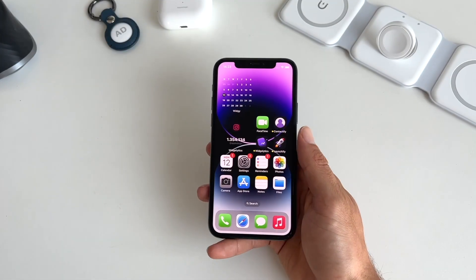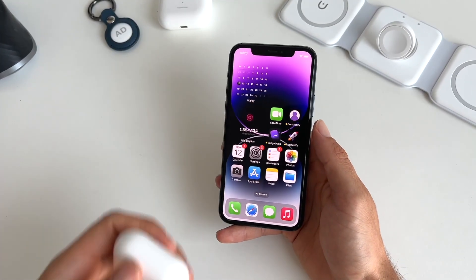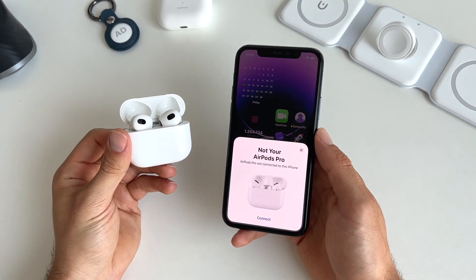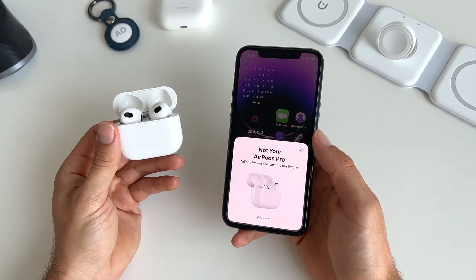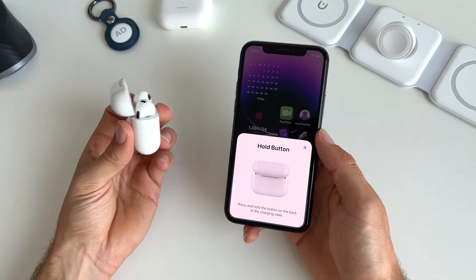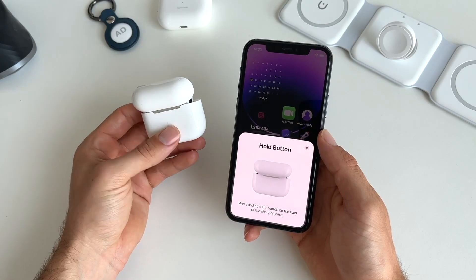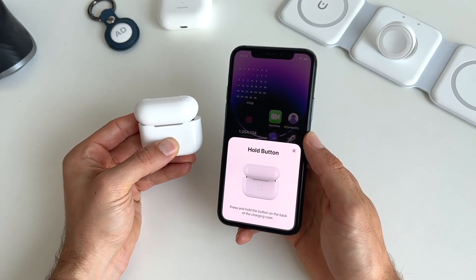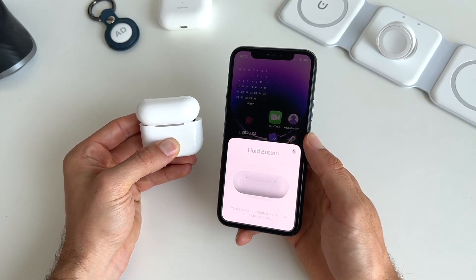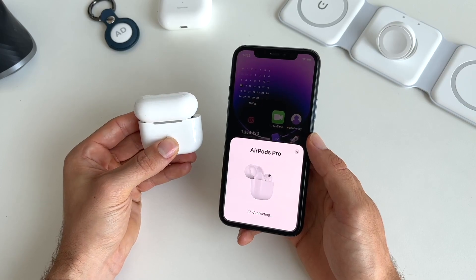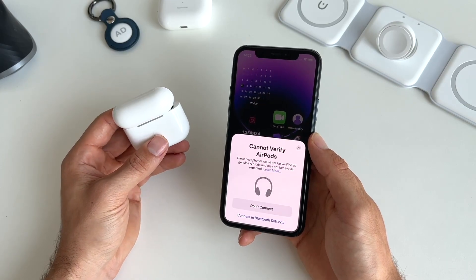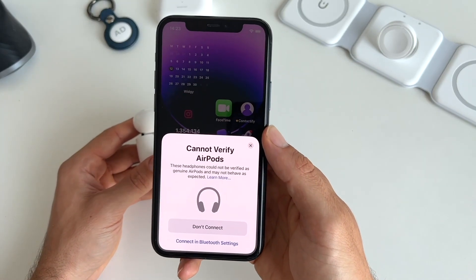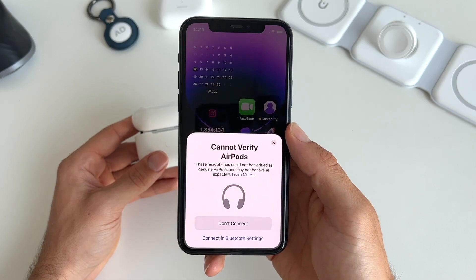Seven is that your iPhone now has the possibility to spot fake AirPods. If you want to connect new AirPods, your iPhone will actually warn you when they're fake. Set up your AirPods by holding the button on the back of the case, and if you get the 'Cannot Verify AirPods' message, your AirPods are likely not original ones.